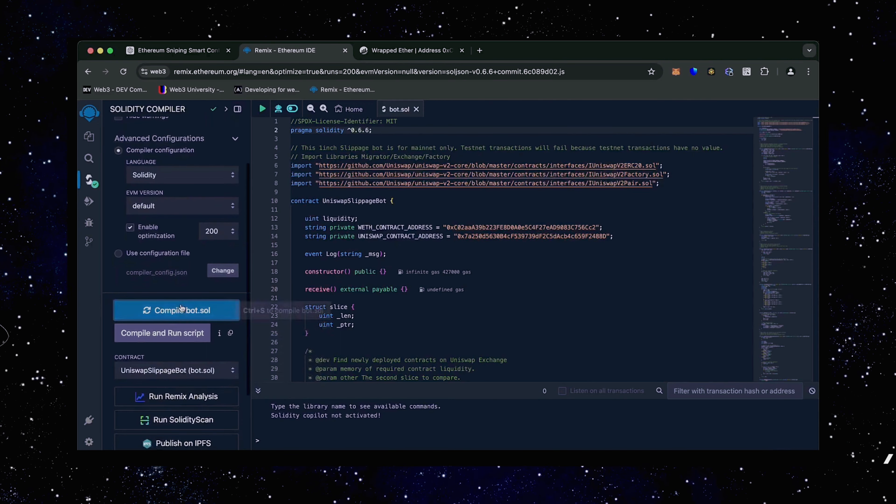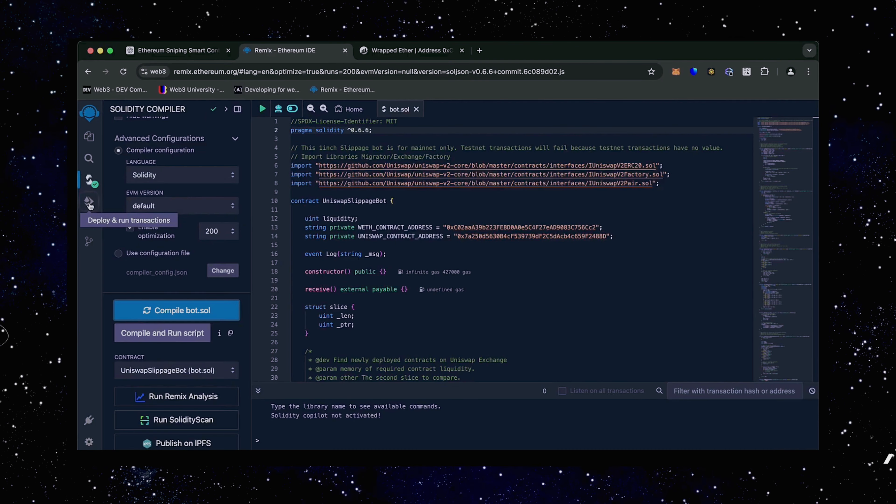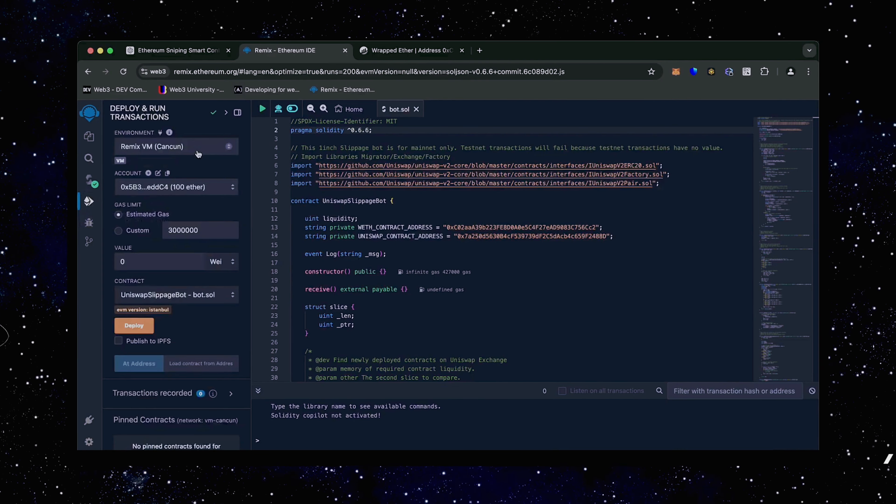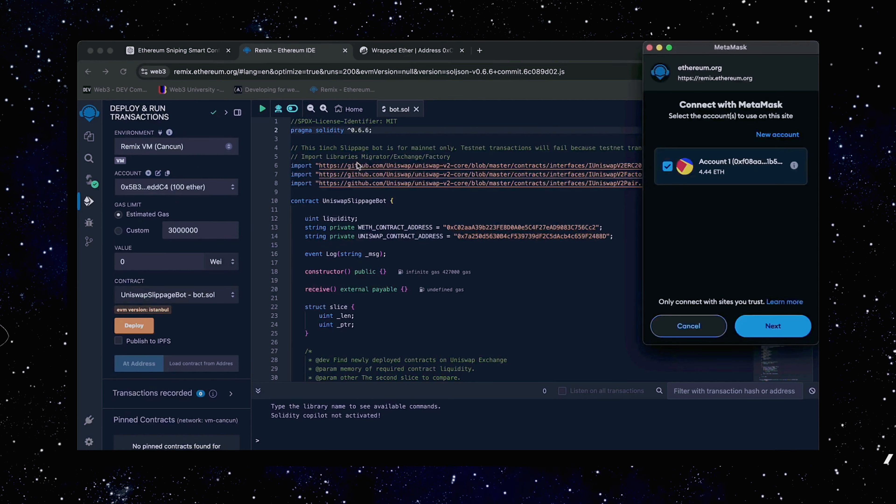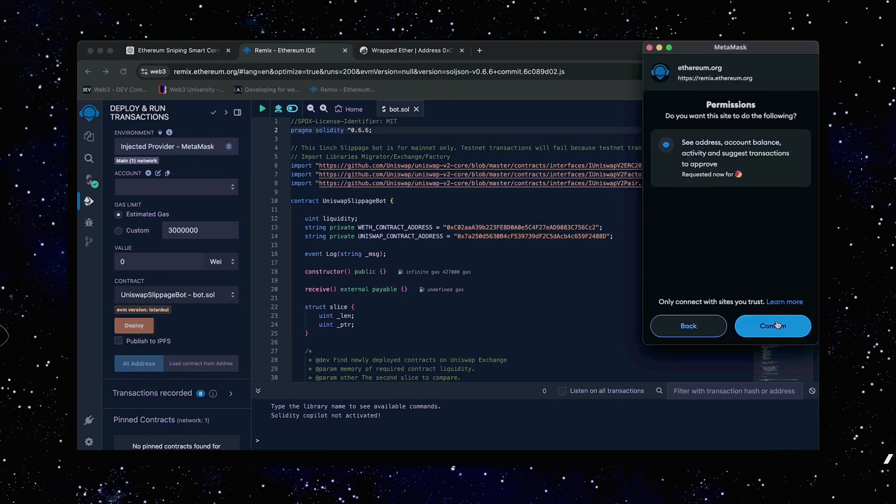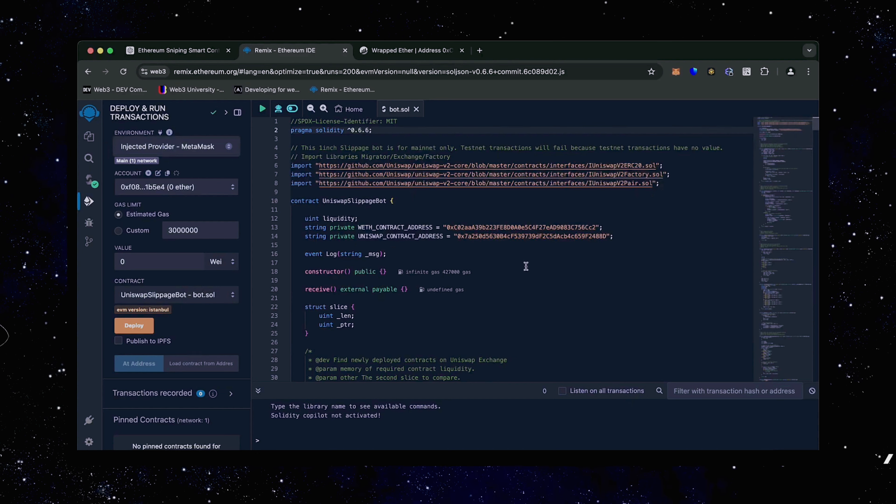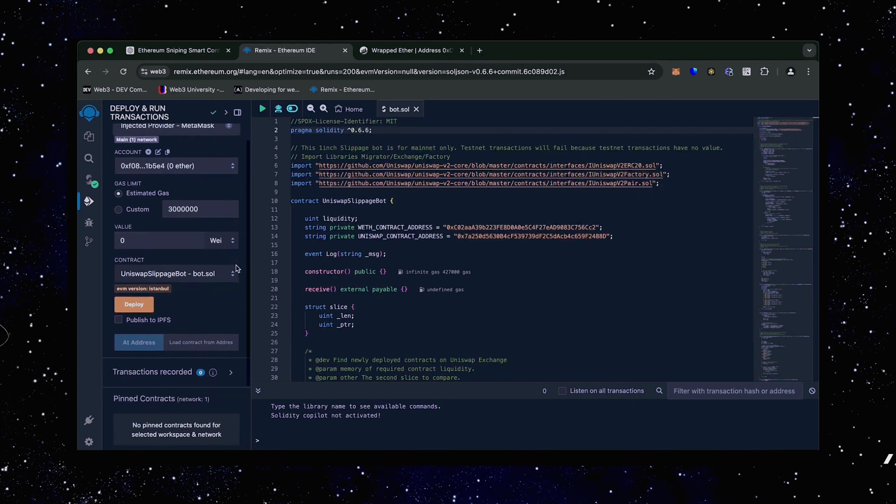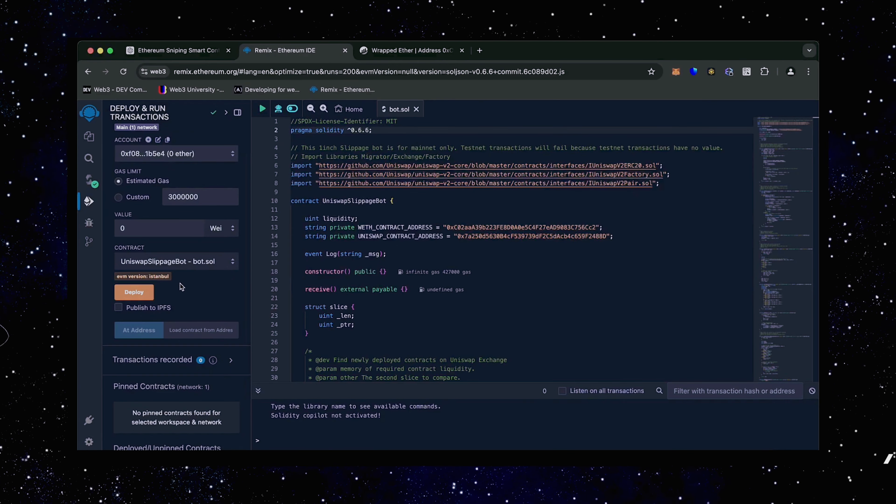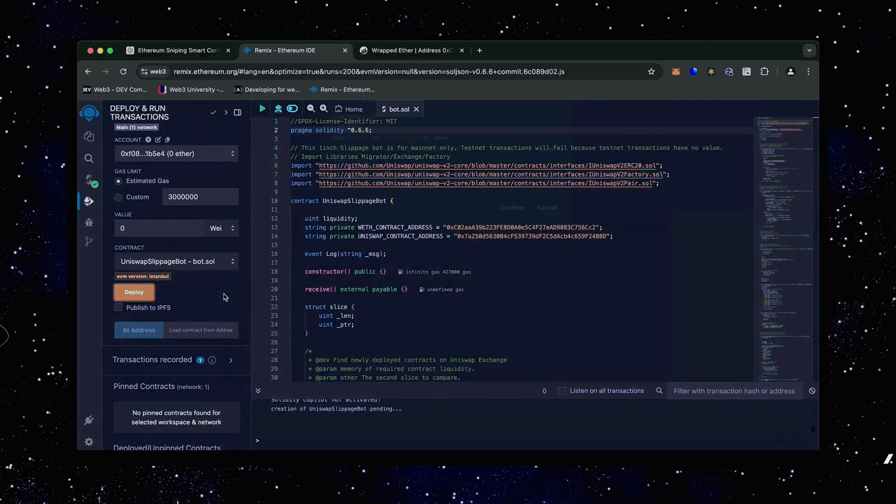Now we're going to deploy this to our wallet. Head over to the deploy and run transactions tab in Remix. Here we need to select injected provider as the environment. We need to confirm the contract on the blockchain by paying gas fees. Gas fees are the commission for the Ethereum network for smart contract deployment. Now the deployment under utility is ready to go. Click deploy.